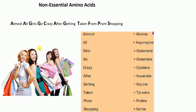Finally, the mnemonic for non-essential amino acids is: 'Almost all girls go crazy after getting taken from prom shopping.' A for alanine, A for asparagine, G for glutamine, G for glutamate, C for cysteine, A for aspartate, G for glycine, T for tyrosine, P for proline, and S for serine. I hope this video was helpful — thank you for your kind attention.